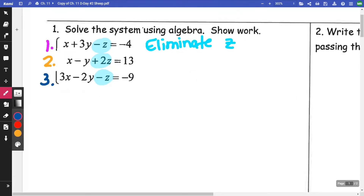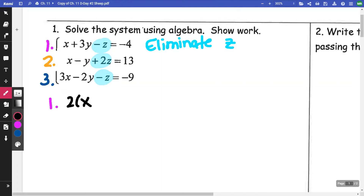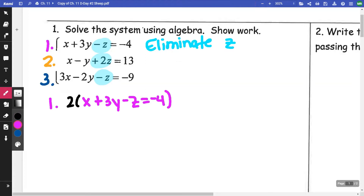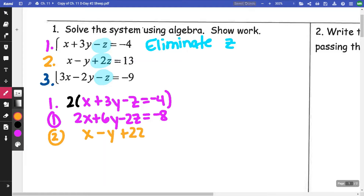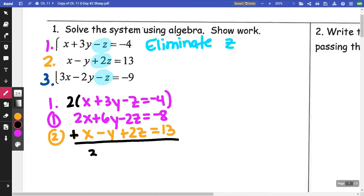Since I'm going to use my Z's, I'm going to take equation one and multiply it by two. So x + 3y − z = −4, and when I multiply that by two, I get 2x + 6y − 2z = −8. That's my new equation one. I'm going to take equation two as is: x − y + 2z = 13. I add those two equations together and I get 3x + 5y — my Z's cancel out — equals 5.